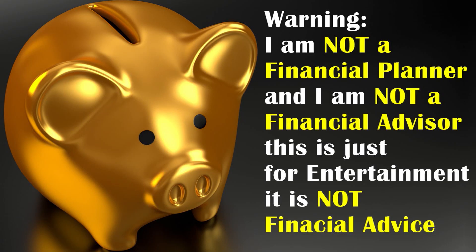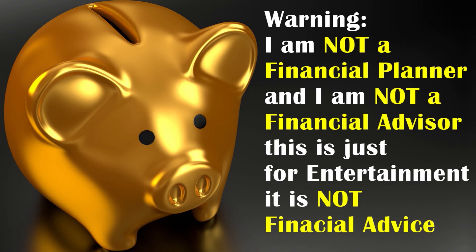Alright, quick word of warning before we begin. Just to let you know, I am not a financial planner, and I am not a financial advisor. Everything I share with you today is just for entertainment. It is not financial advice. Please seek a professional when deciding where to put your money. I am not that professional. Thank you.